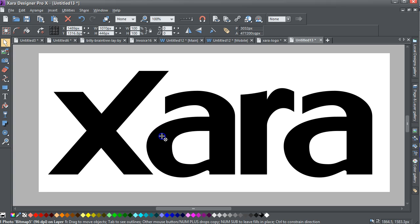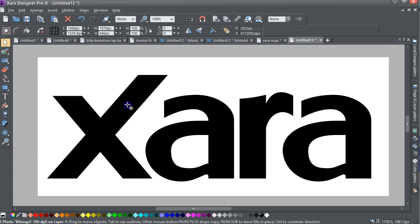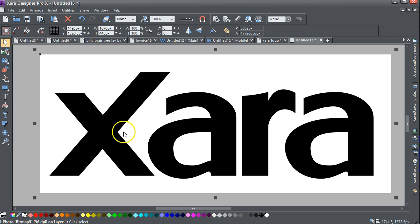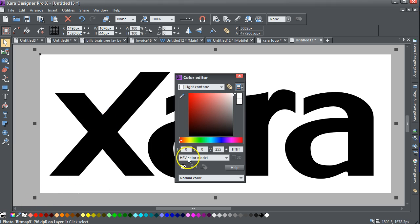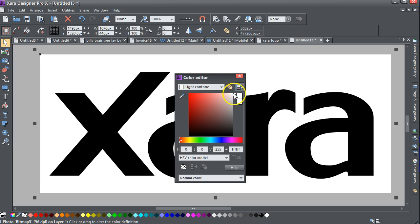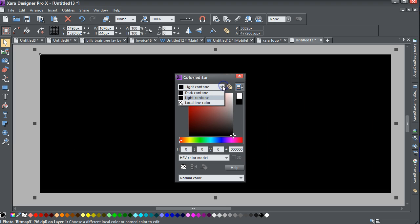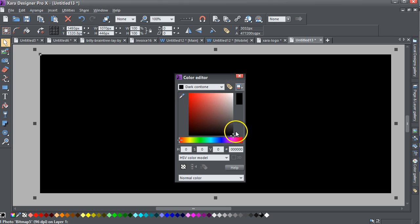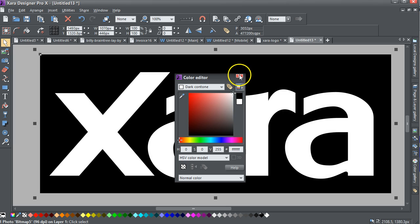If it's a simple all black one with a white background like this one here, what you can do is select it, go into the color editor, select light contour and change that from white to black, then check the dark contour and change that from white.